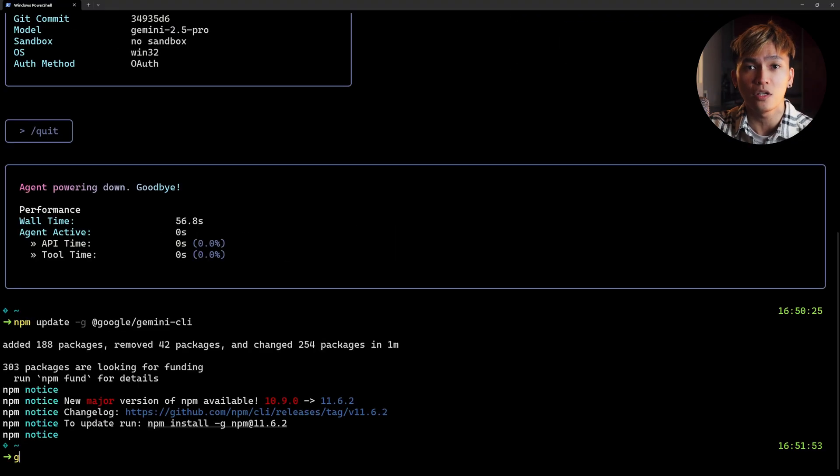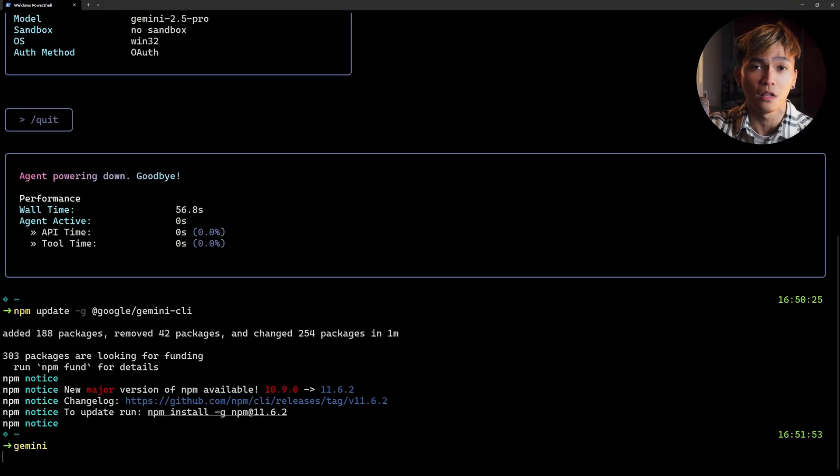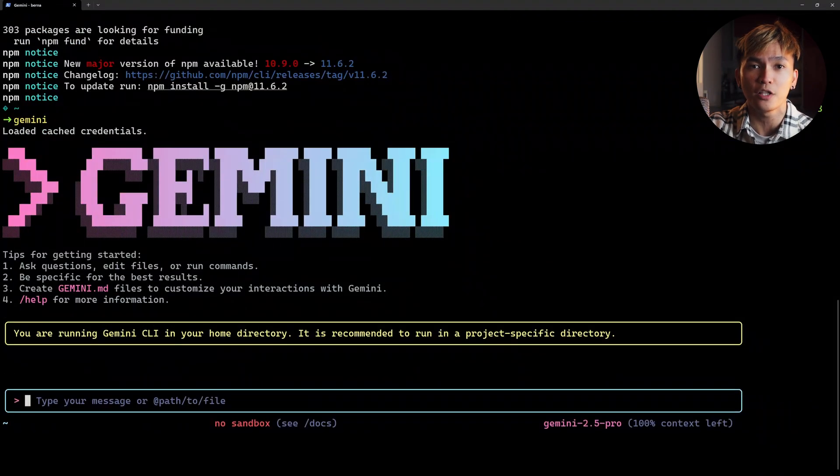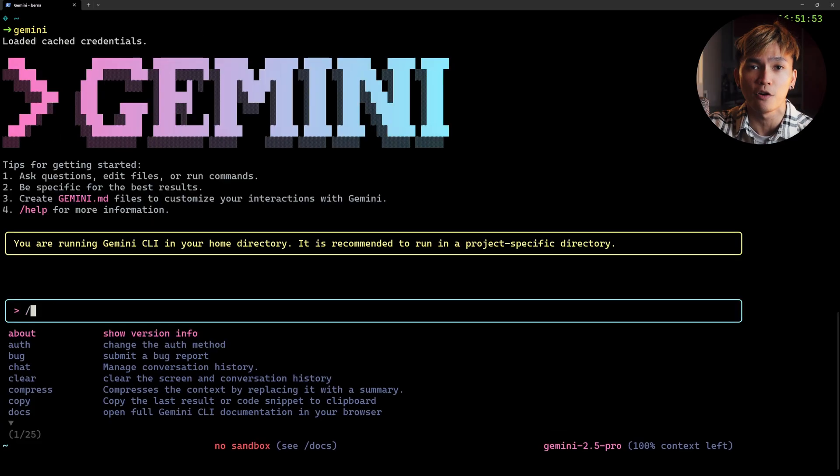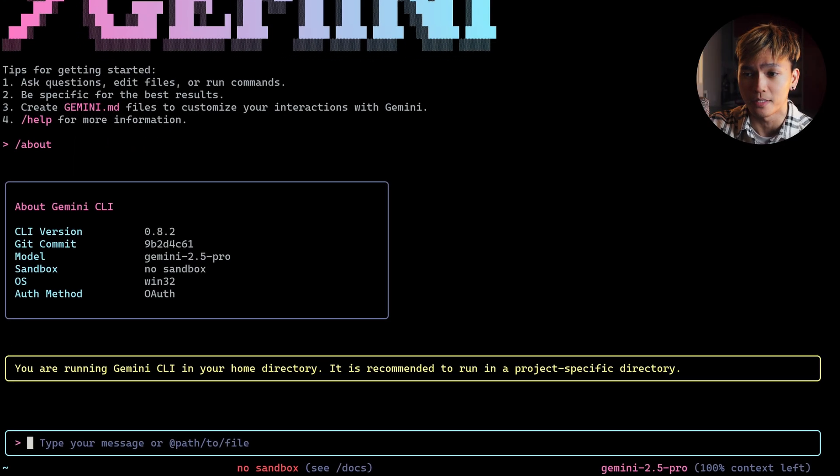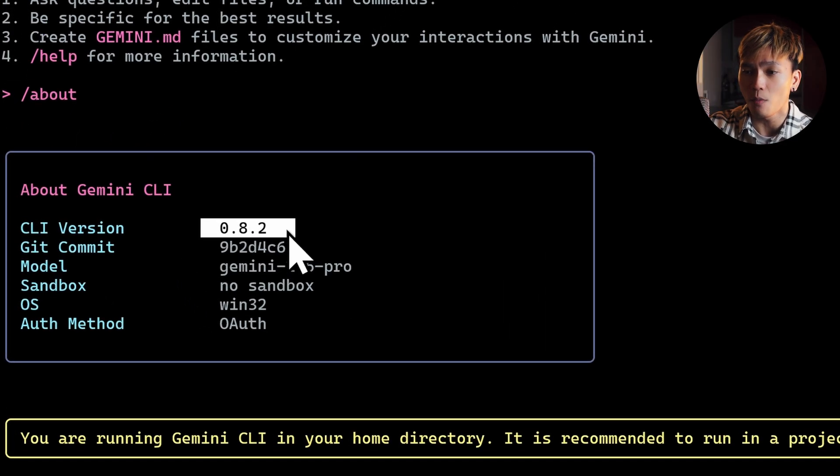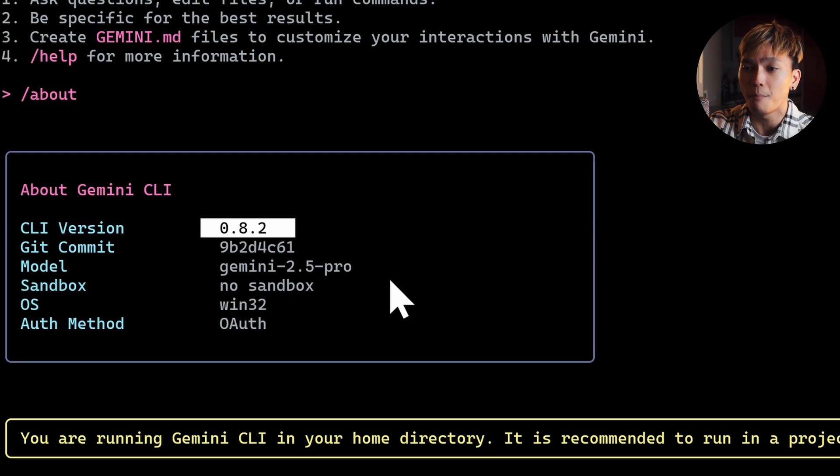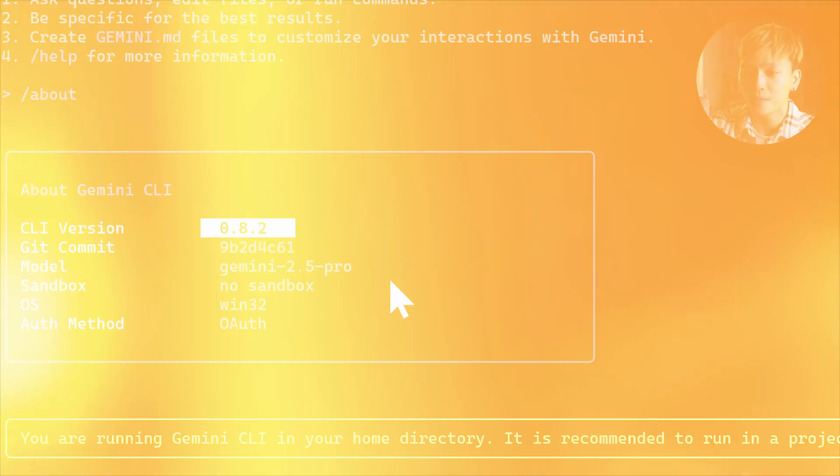Once everything is good, you can just run Gemini CLI in your terminal and check your CLI version using the /about command. Right now my current CLI version is 0.8.2.